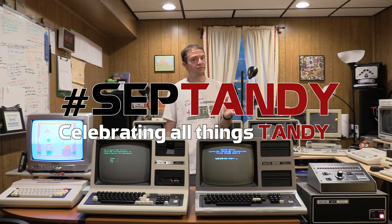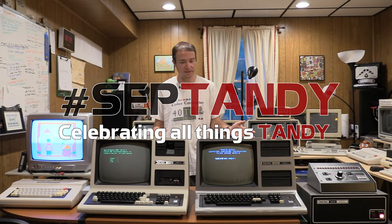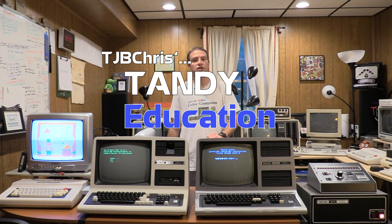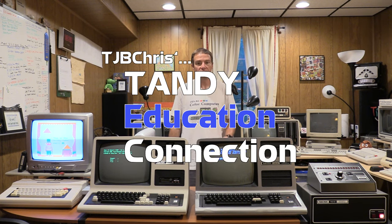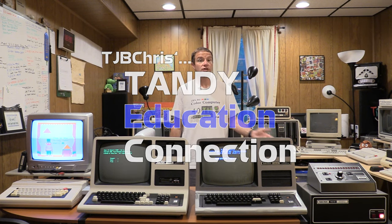Hey everyone, TJ B Chris here. It's the fourth and final part in my CEP Tandy series, TJ B Chris's Tandy Education Connection, where I've been focusing on the educational offerings among Tandy Radio Shack computers, particularly the early 1980s and the TRS-80 era.